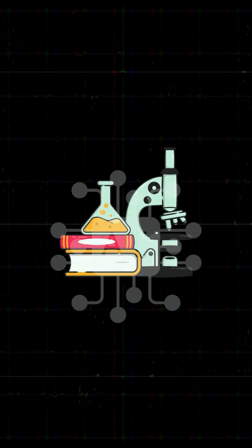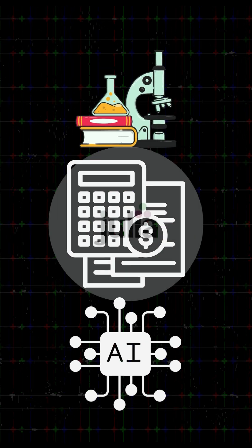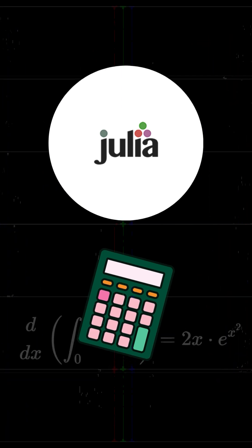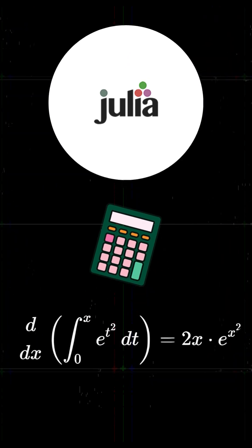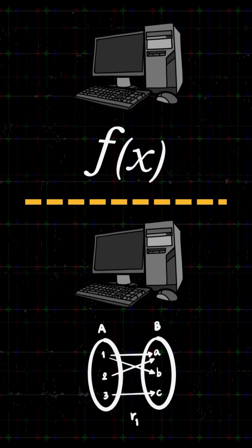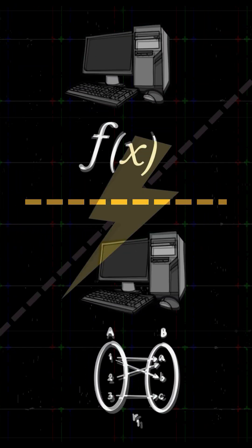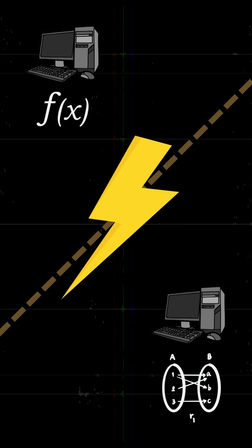Julia was designed for scientific computing, AI, and data science. It can handle massive calculations super fast thanks to built-in parallel computing and dynamic typing with static-like performance.